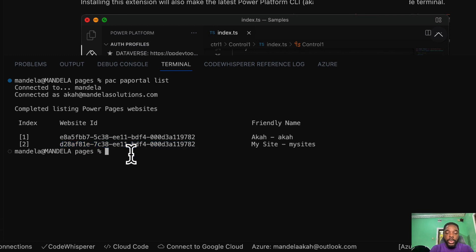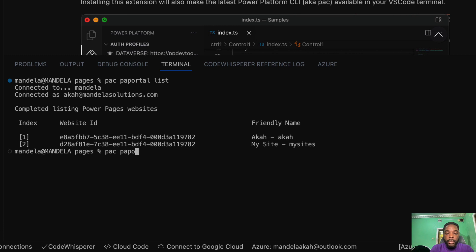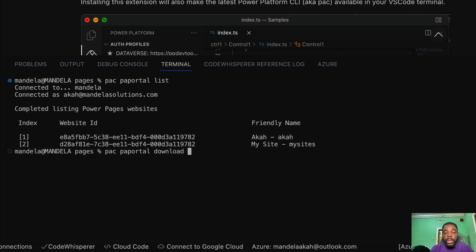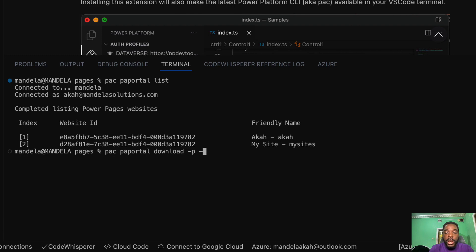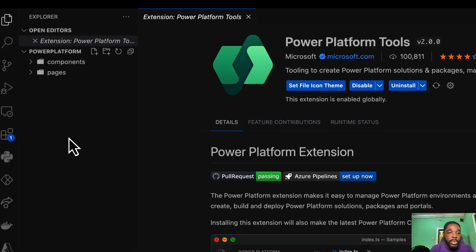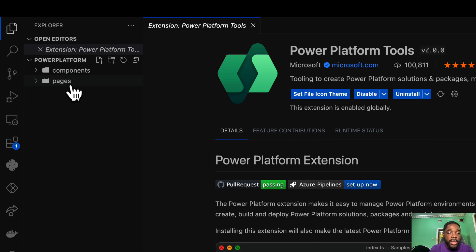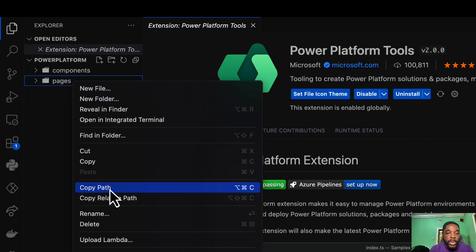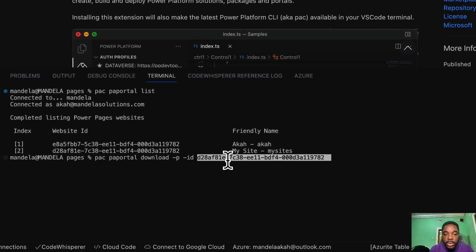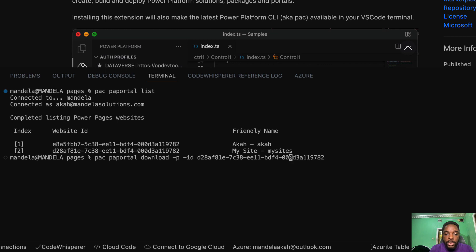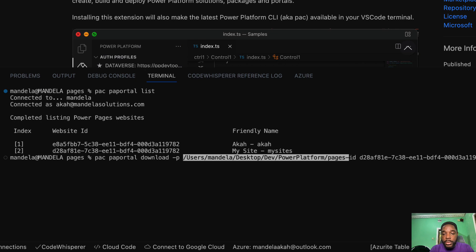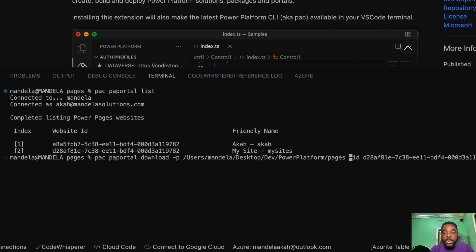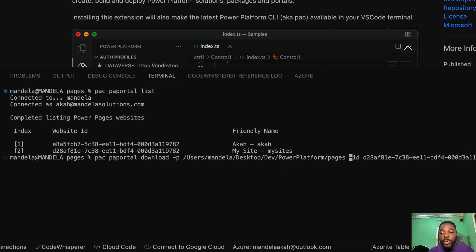Now to download your website we go with pack portal download, then you specify the path. You can put part, you just put minus p, and then you have also to specify the ID minus id. I paste my ID, then let's copy the path. Get my path here. So I come back to minus p and I provide my path. So you have your code download, the path, and then the ID which is the ID of the website you want to download.